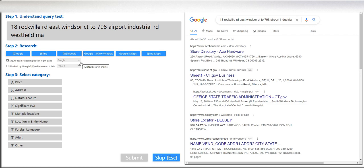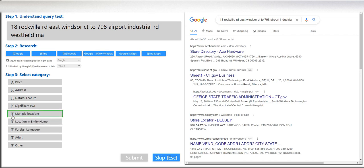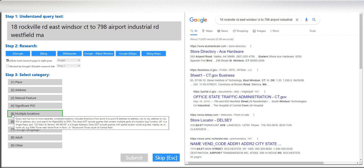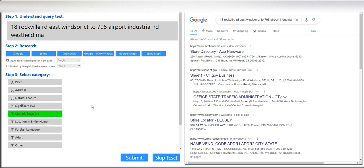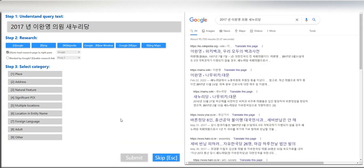Alright, let's jump into the quality. First query is 18 Rockville Road East Windsor Court to 798 Airport Industrial Road Westfield Massachusetts. This one is multiple locations and entity name, because the query has two or more separate unrelated locations. Let's click submit. By the way, you need to finish 15 HITs for you to pass, and this one has RTA notification if you got it right or wrong.